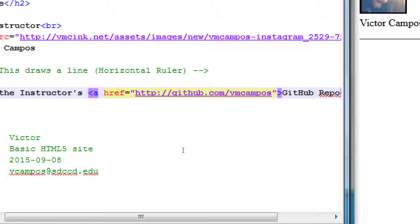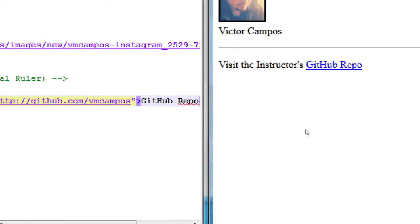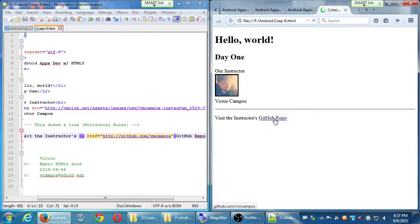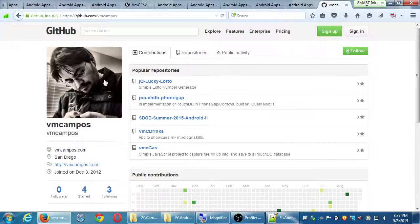So if this worked, you can save it and run it. What should happen is that the 'GitHub repo' text is an active link. If you click on it, it should go to my GitHub address — my GitHub repo. Let's try to save it and run it in the browser. You should see that 'visit the instructor's GitHub repo' is blue and underlined like a classic link. Put your mouse on top and the cursor changes to the finger or hand to tell you it's a link.